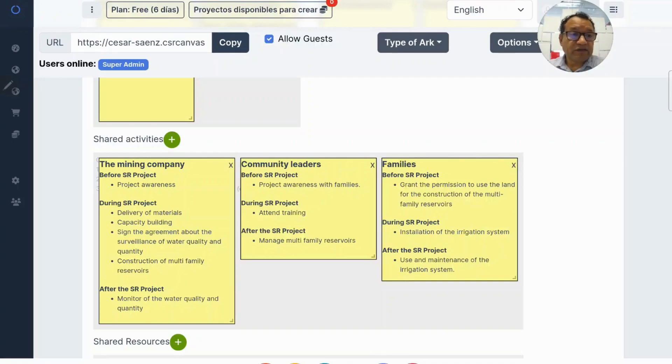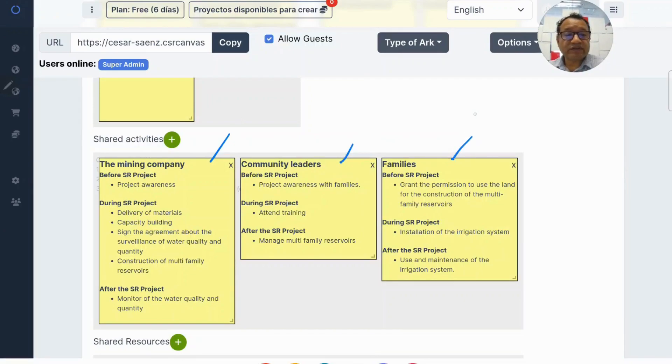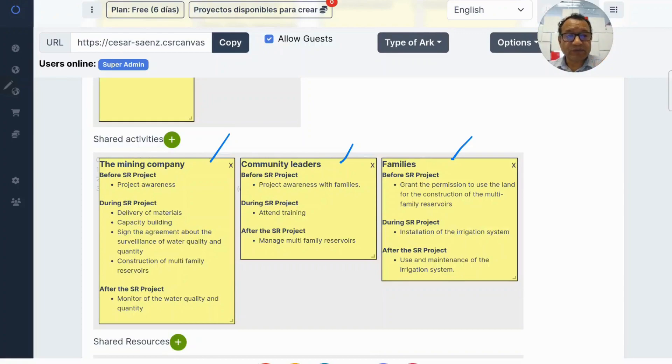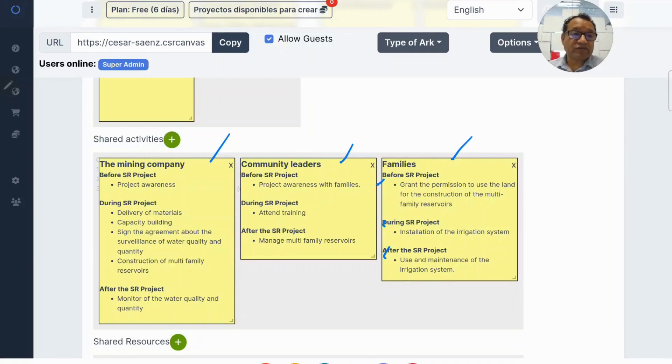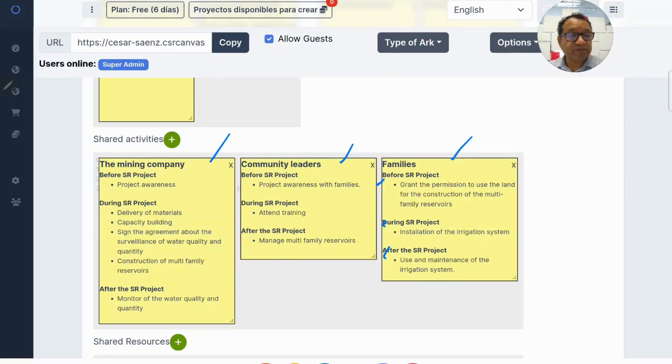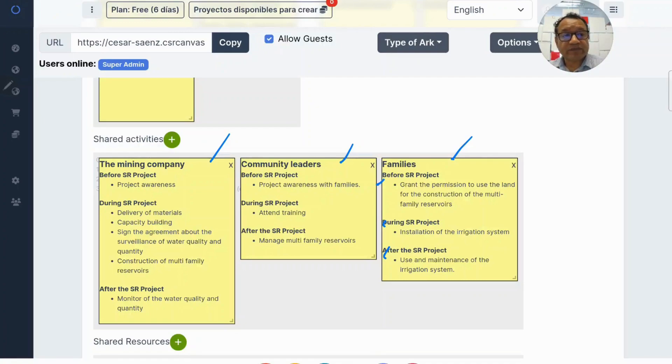According to the information, the company, the community leaders, and the families participate in the different stages of the project. Before the project, during the project, and after the project. So let's see what activities they perform before, during, and after the project.